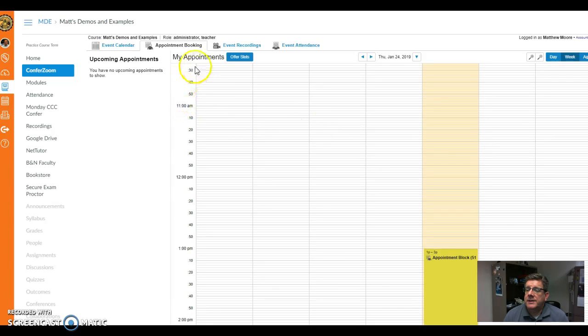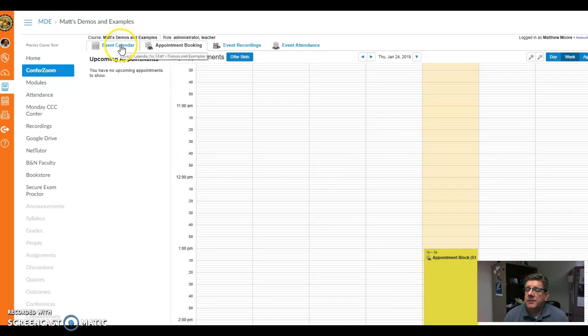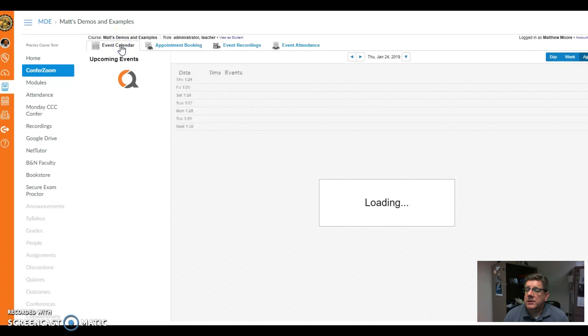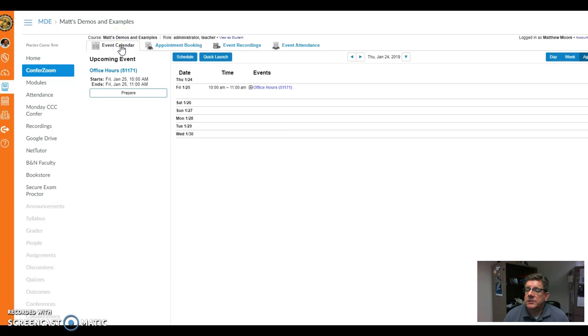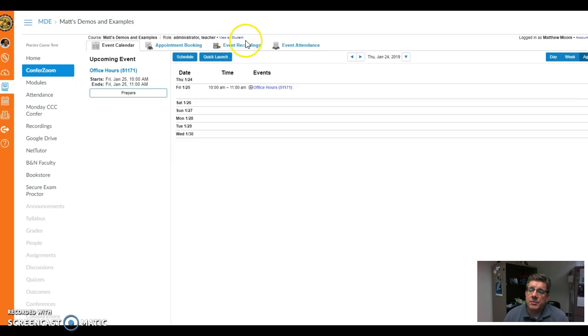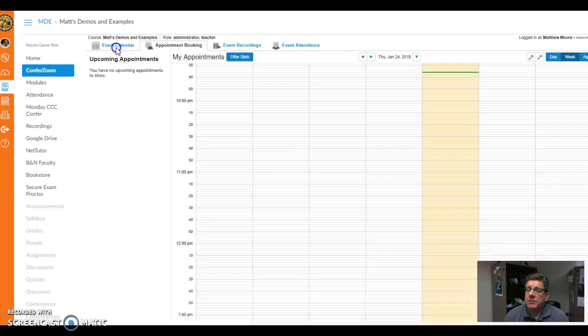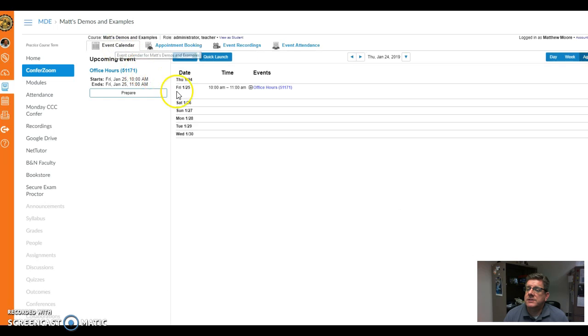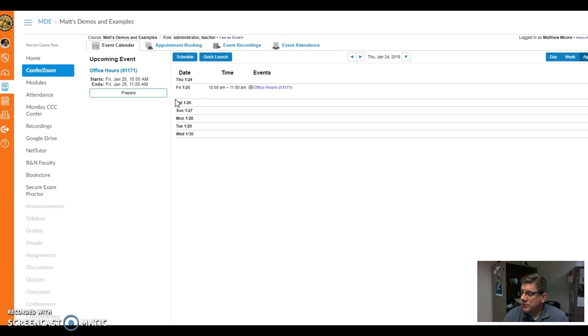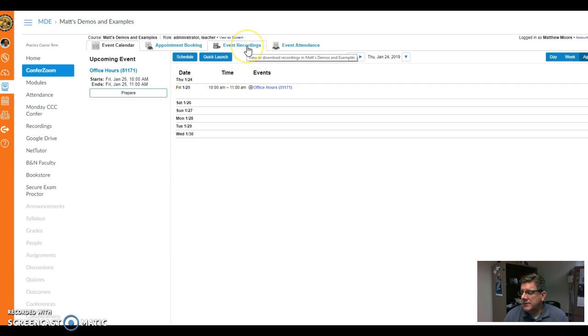That's a pretty nice feature. If you want to look at this differently, like what does this look like to my students, there is a view as student button right here. For some reason I don't see it under appointment booking, but when I go back to event calendar I do see it. Once again, this is a new, upgraded service, so the interface is a little different.